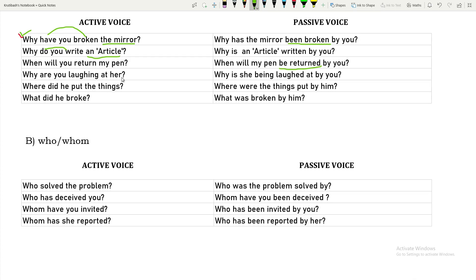'Were you laughing at her?' — 'are laughing at' indicates present continuous. 'At her' — 'her' is the object; the subjective form is 'she'. Be verb 'is' is added, and 'being' is used to show the continuous form. The passive becomes: 'Why is she being laughed at by you?'